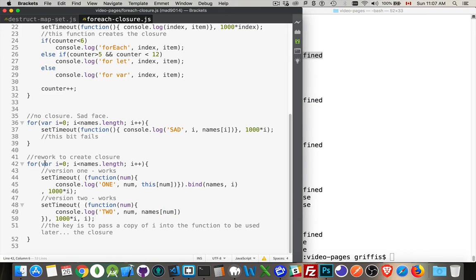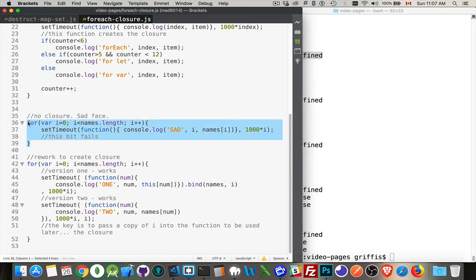Now you'll notice that I used var in both cases. If you use let, what happens is let only exists inside the scope of this for loop. So if I use let, I wouldn't have a problem here.